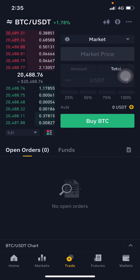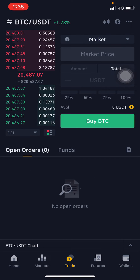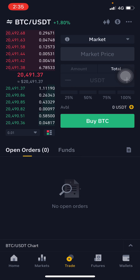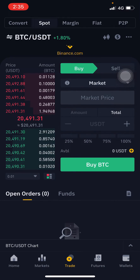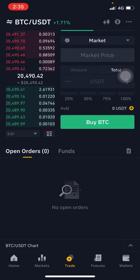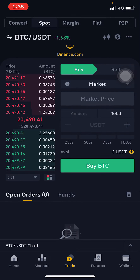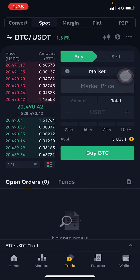Welcome to Cryptos Bro. In this video I'm going to show you how you can enable the P2P trading mode on mobile. When you log into your Binance and click on Trade...